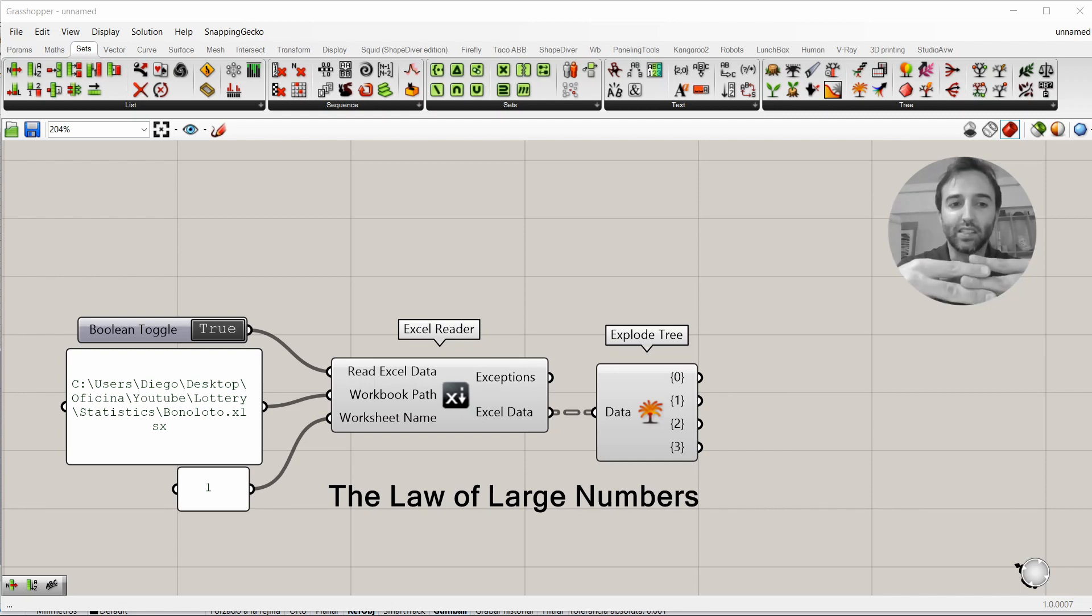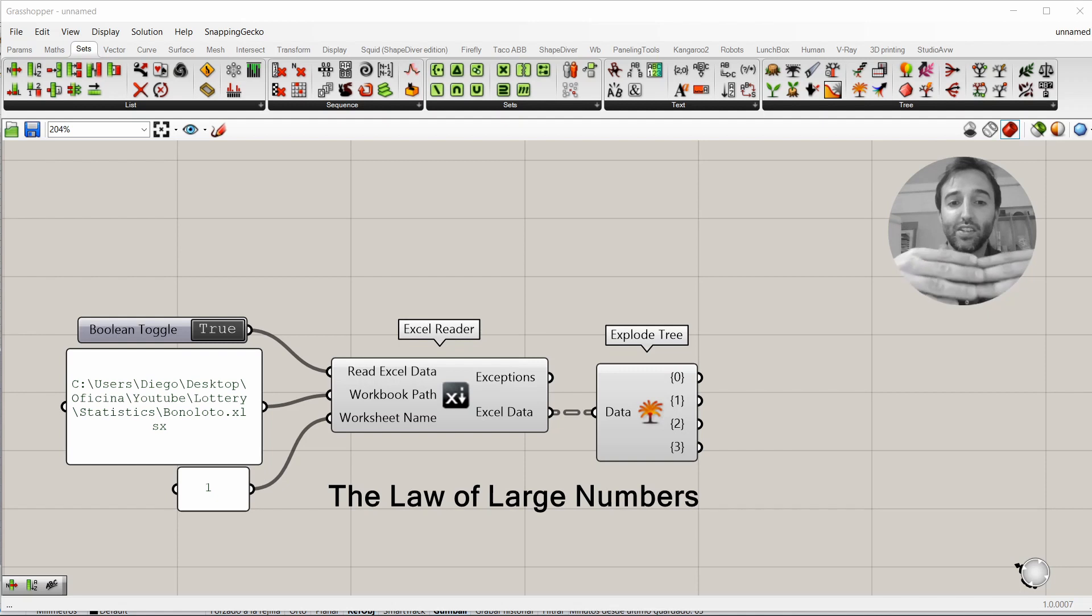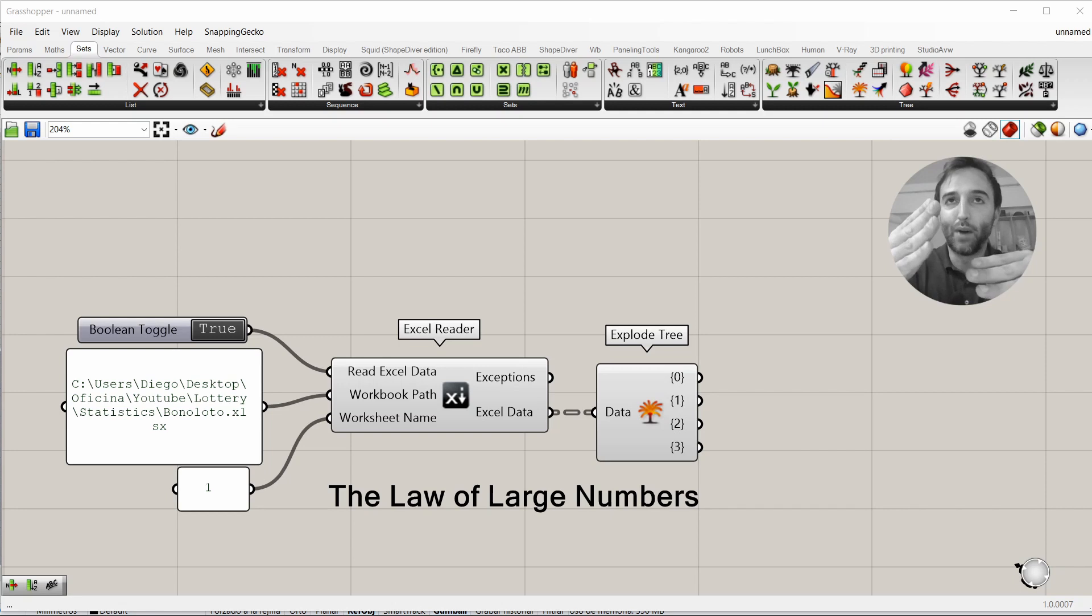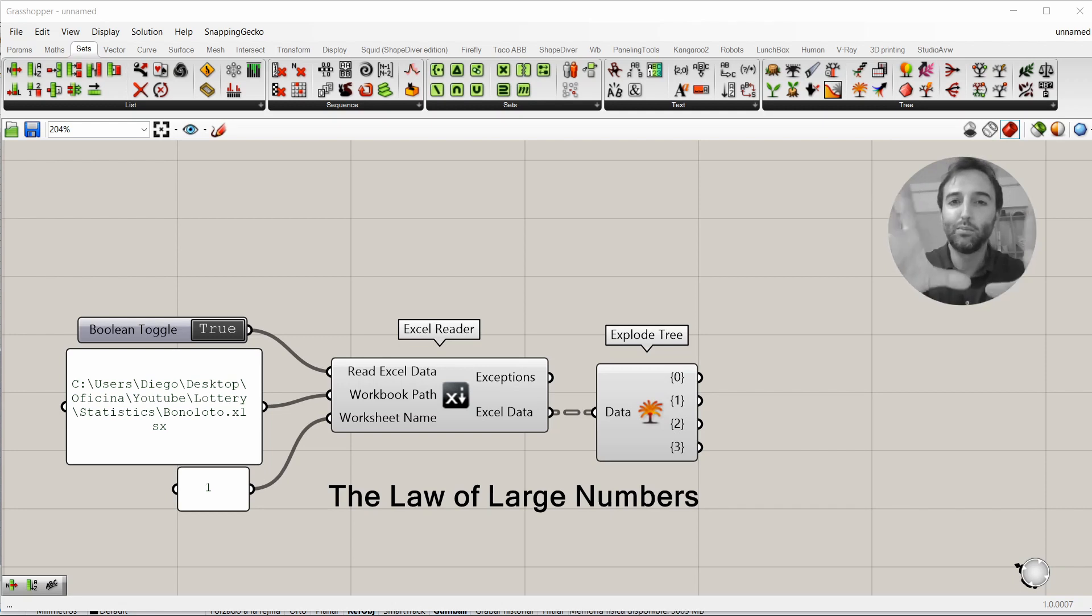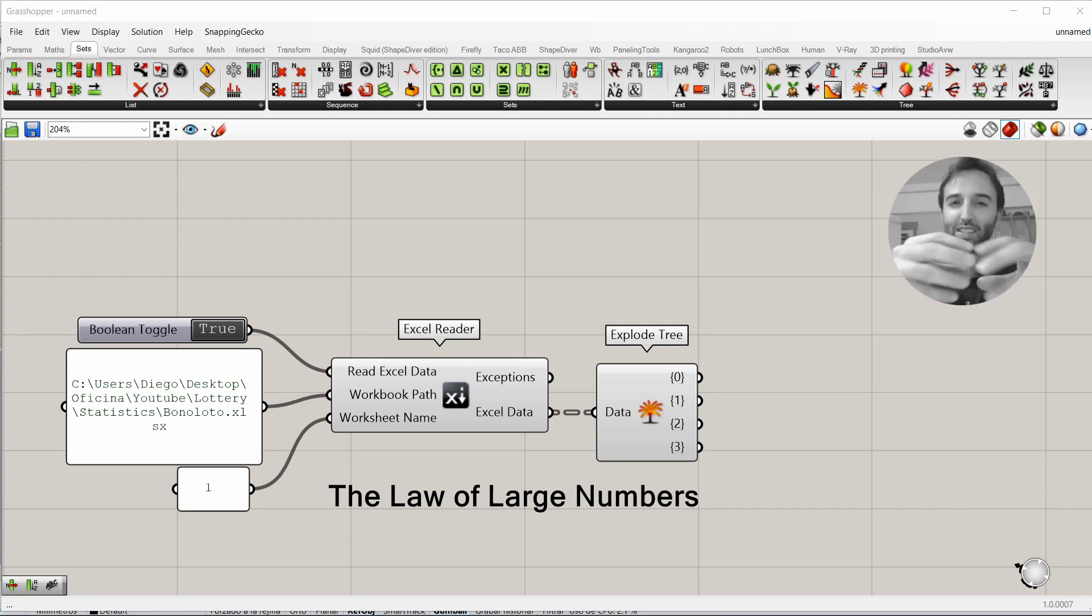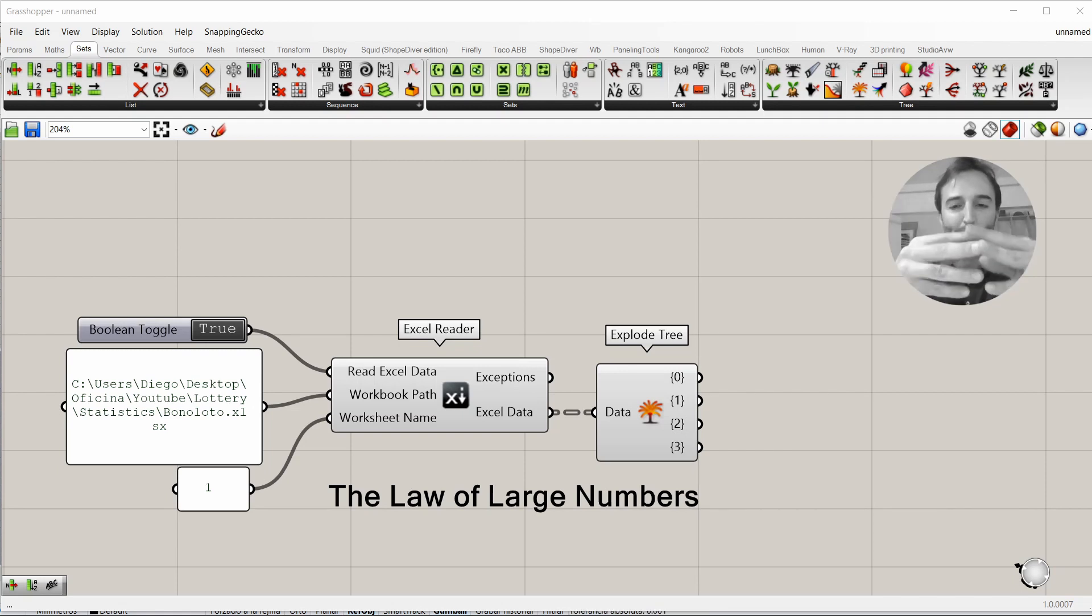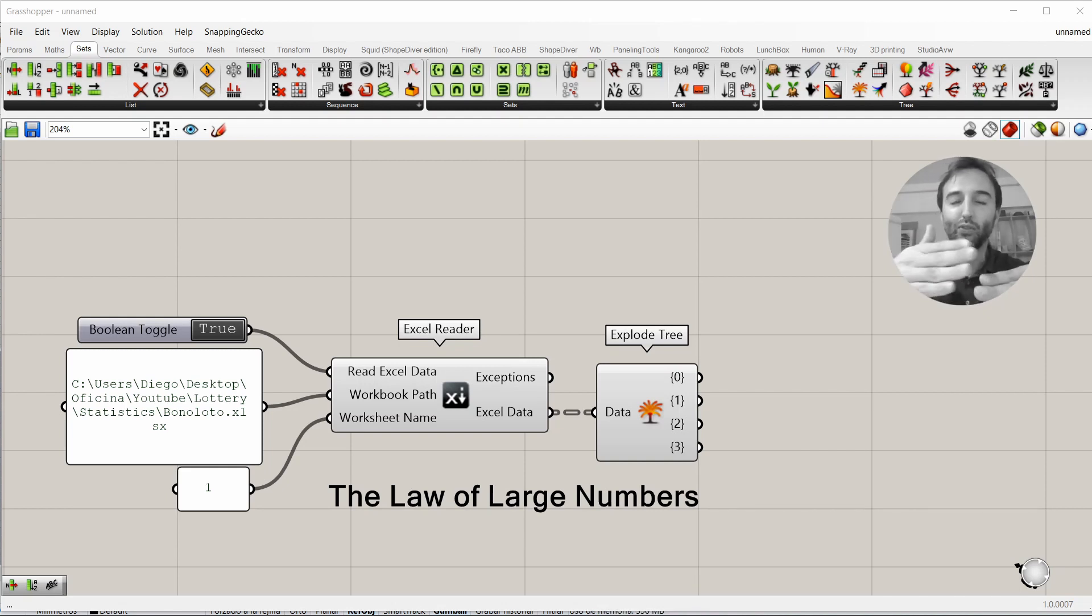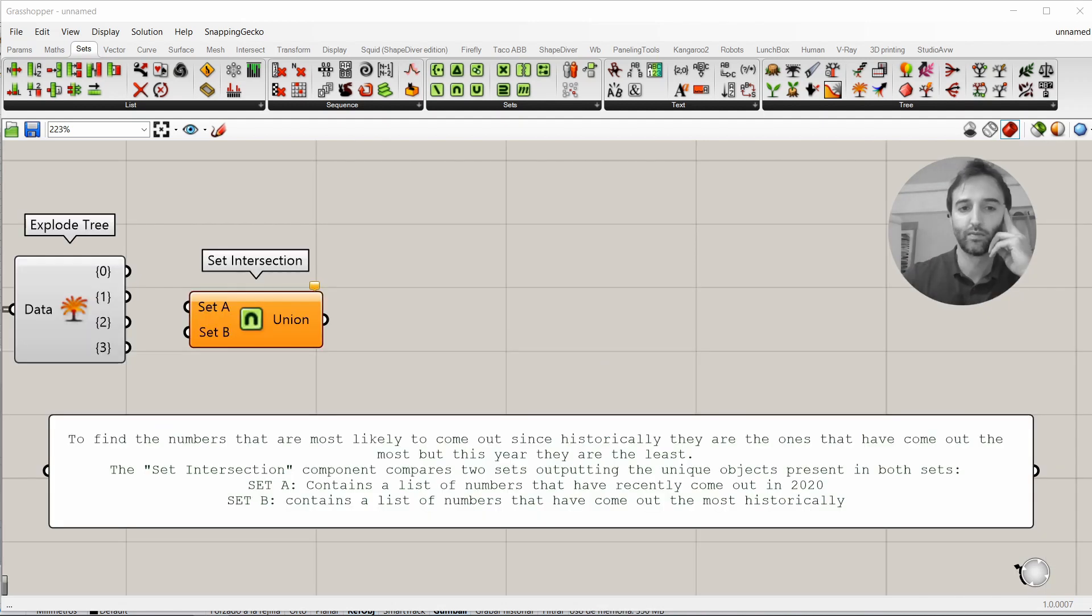It means that if you repeat an experiment a large number of times and average the result, what you obtain should be close to the expected value. It means that if all the balls of numbers are the same size, same weight, exactly the same, they should appear the same amount of times in a large number of repetitions.